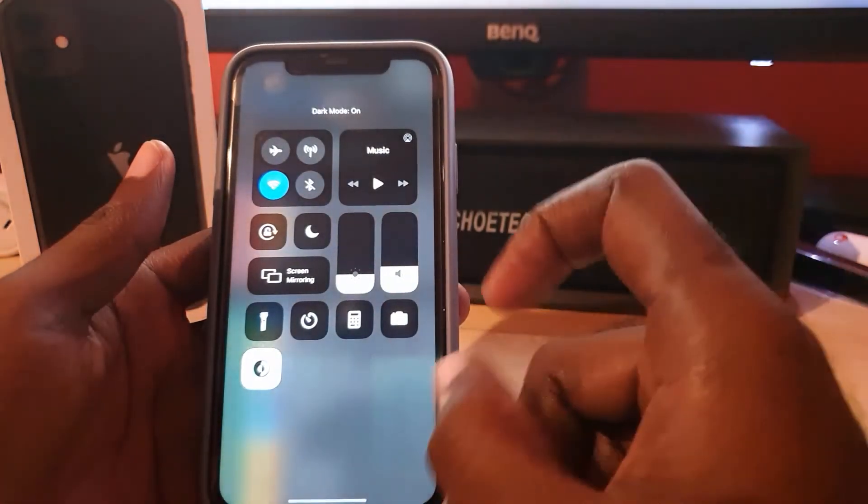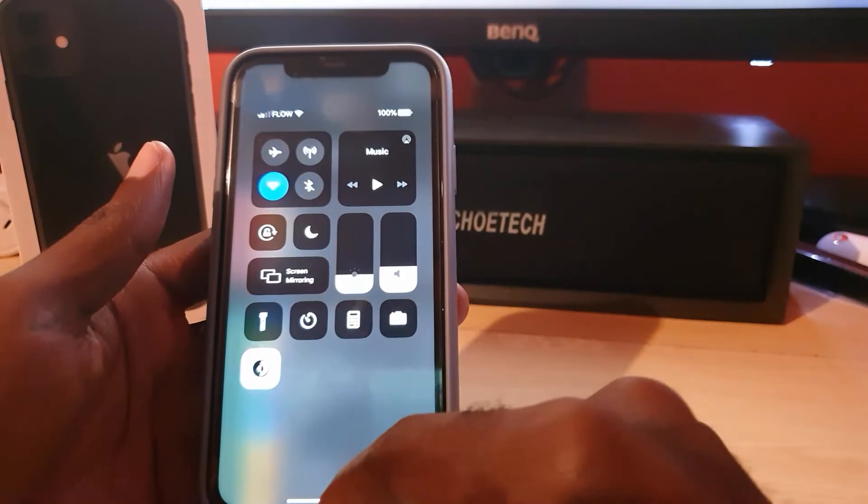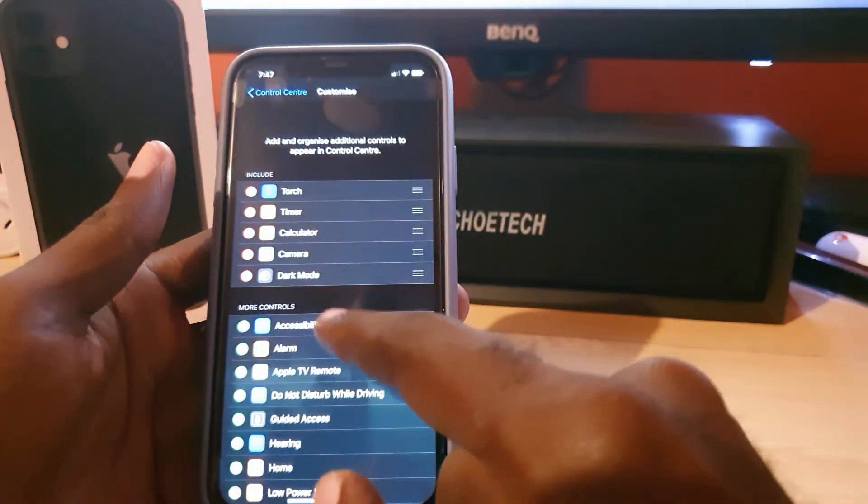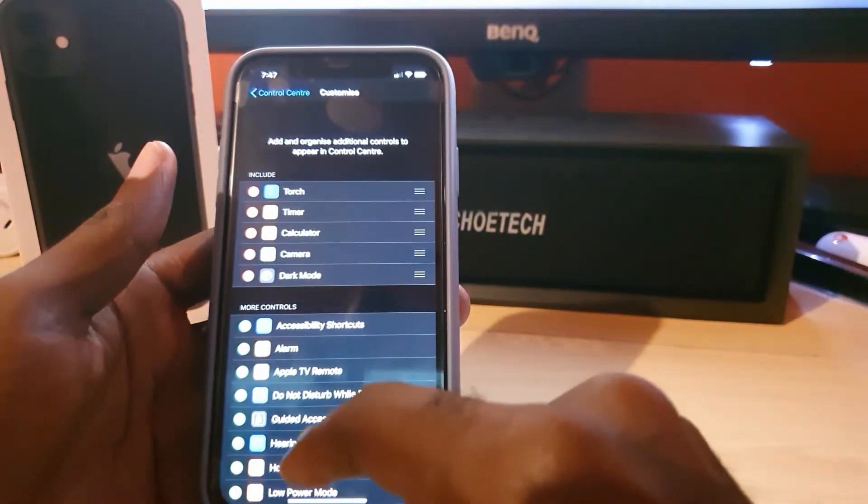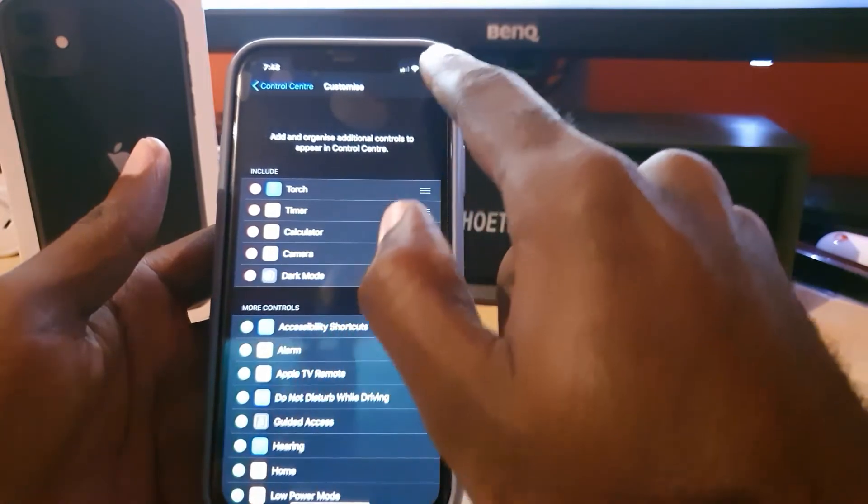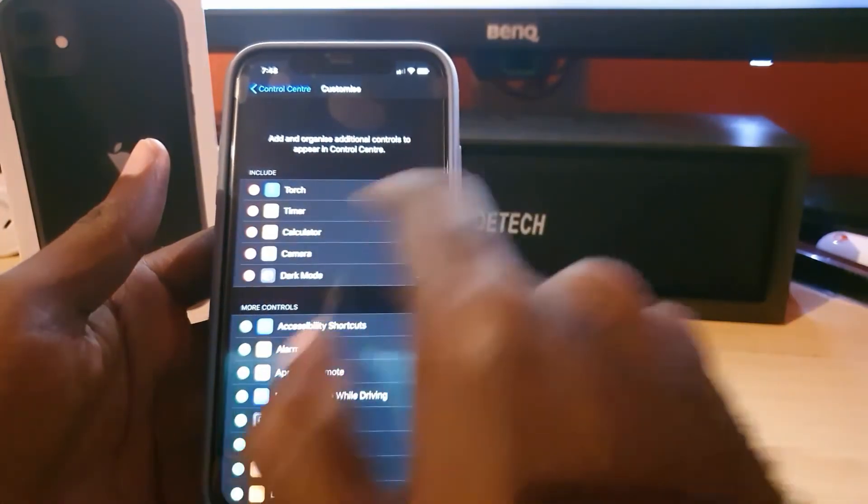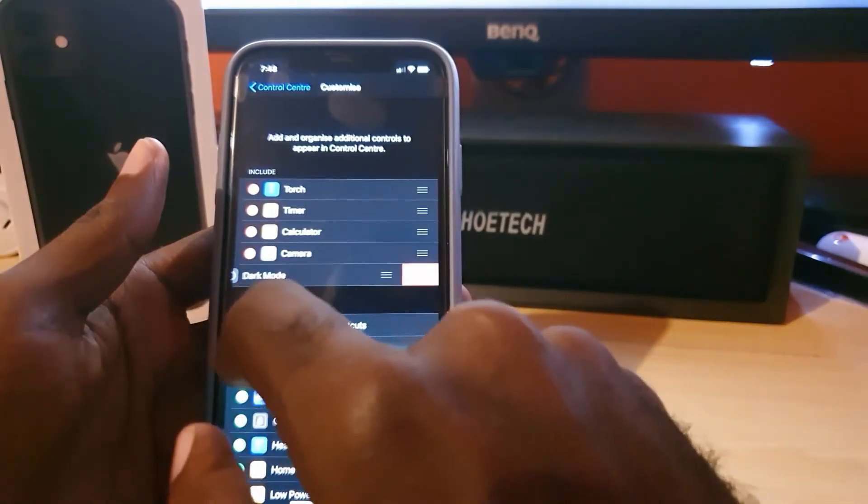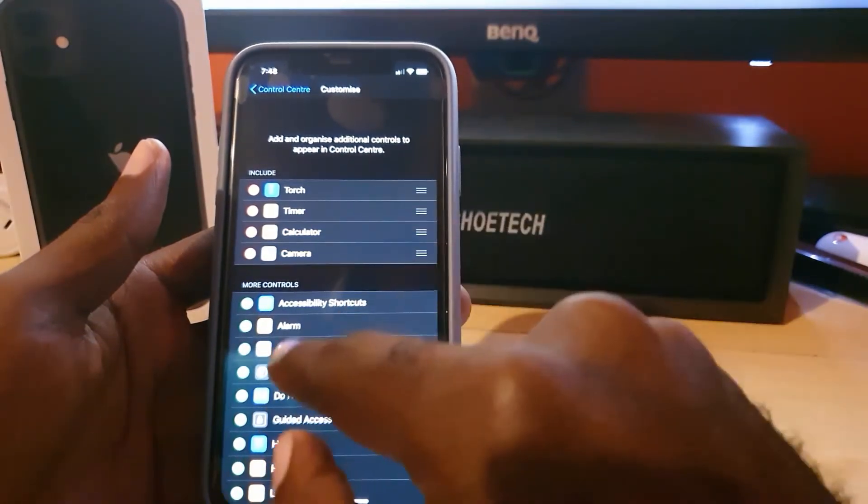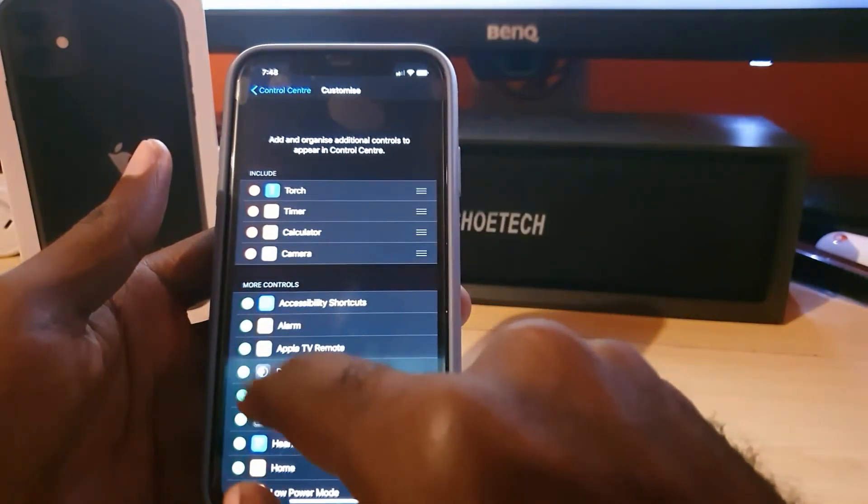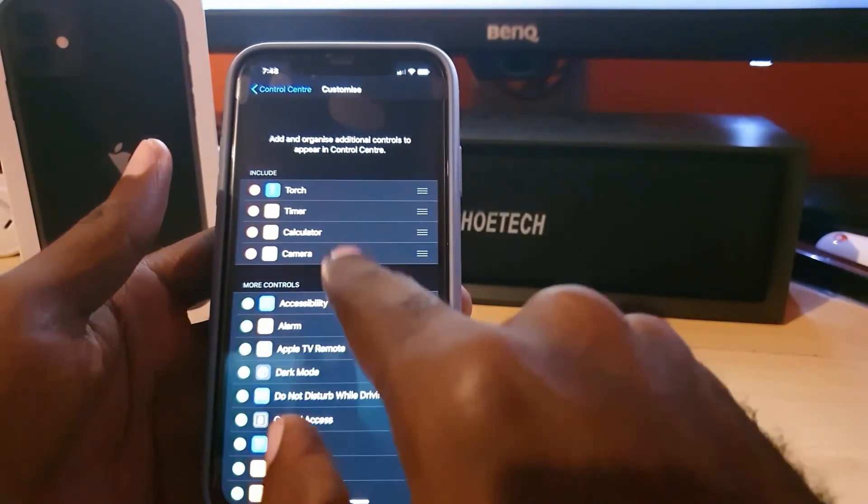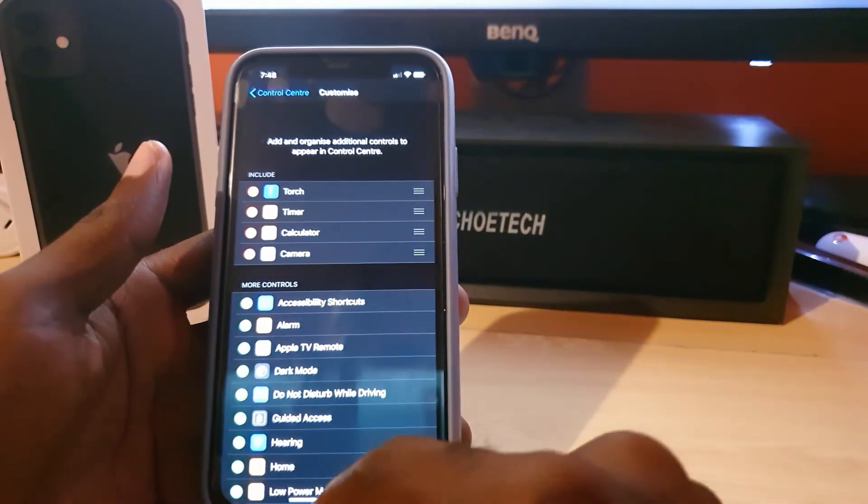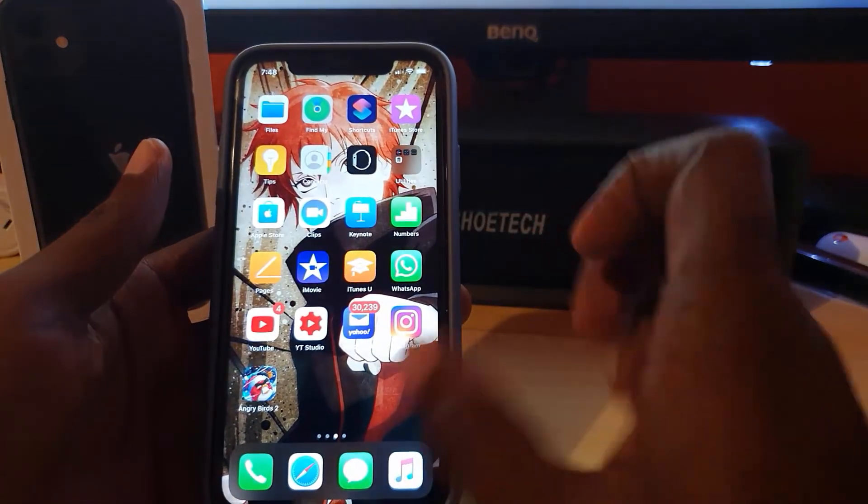And of course, that has enabled dark mode. To disable it, simply go ahead again. Or to remove it from the Control Center in case you do not want it there, simply tap the minus and hit Remove, and notice that it is gone now.